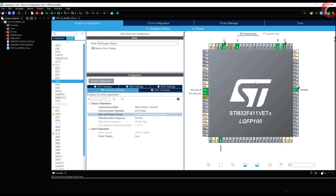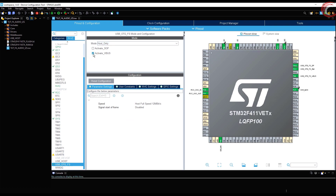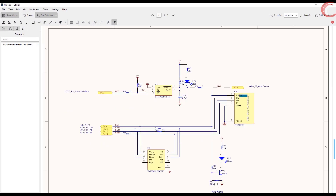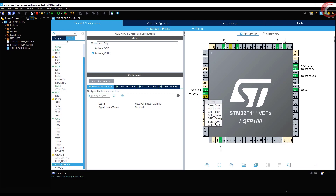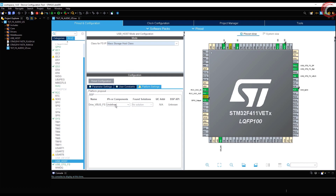Let's go to the USB setup now. Enable the host mode since we will be reading data from the USB, and also enable the VBUS. As you can see in the schematic, to enable power to the VBUS we must activate the enable bit, and to do so pin PC0 must be low. So I am setting PC0 as output, and by default it will be low. In the USB host, select the class as mass storage class.